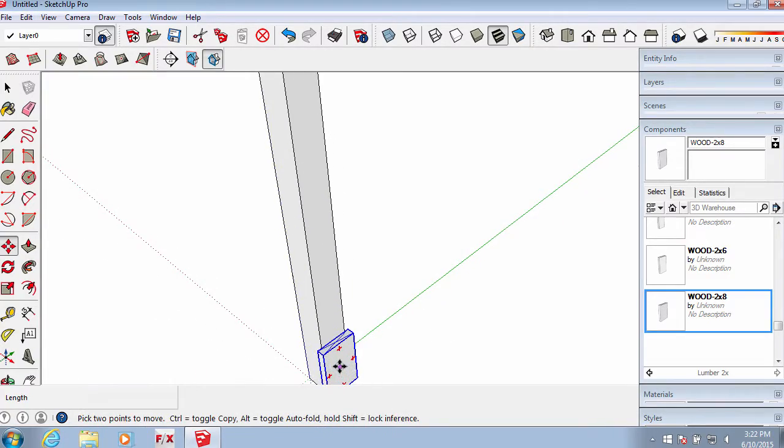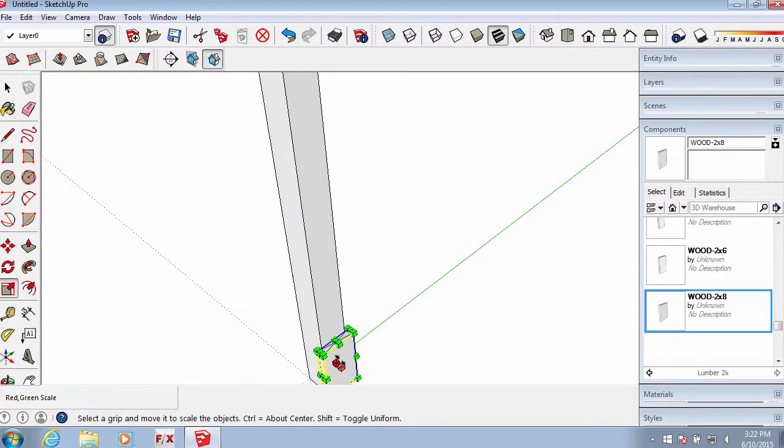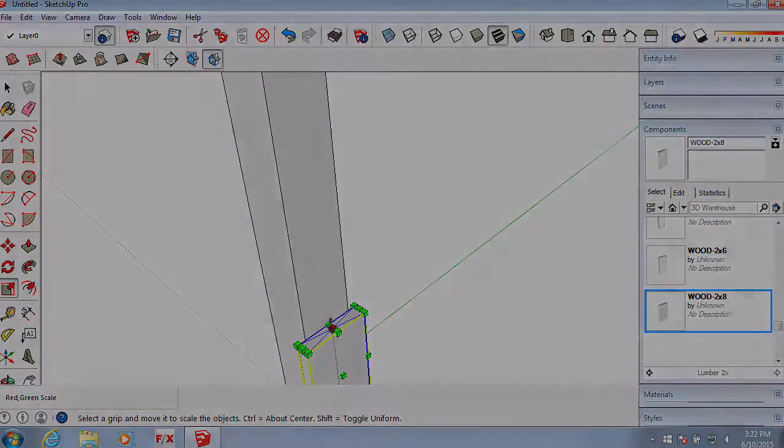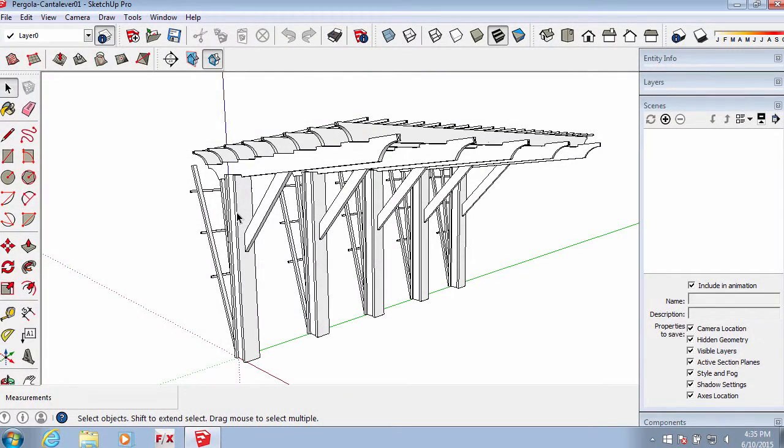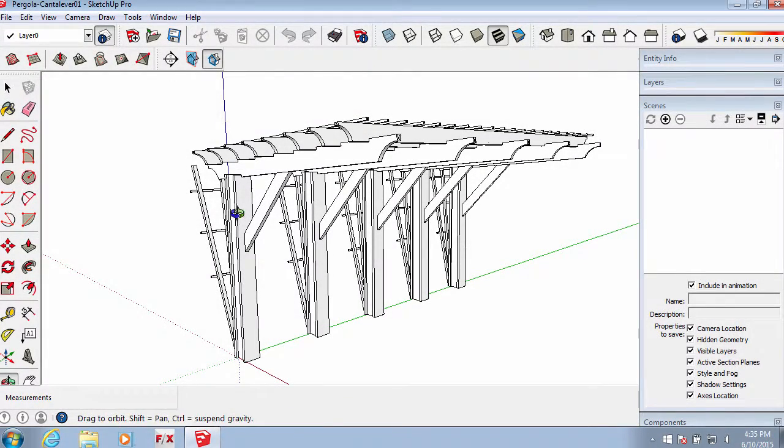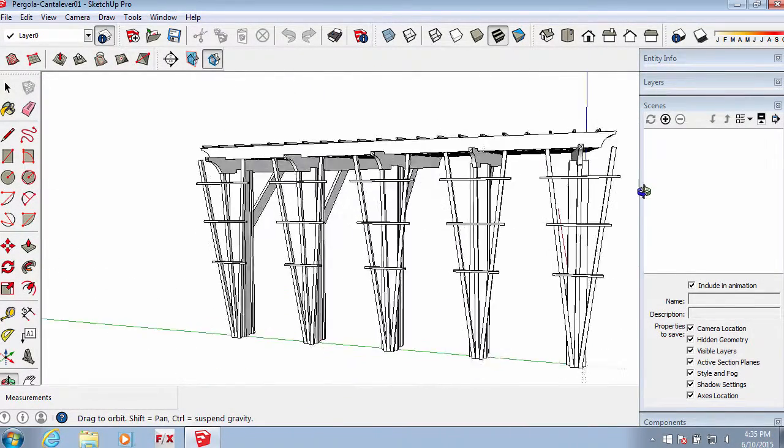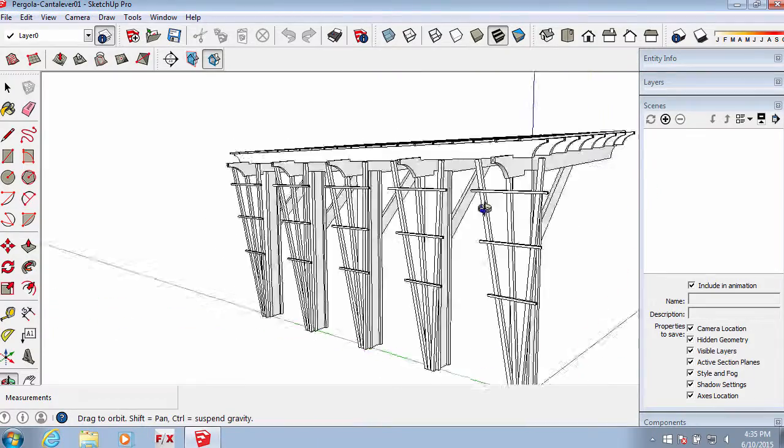First, create your detailed object in SketchUp. As you can see, a SketchUp model makes a complex object like this much easier to visualize to ensure it's constructed correctly.